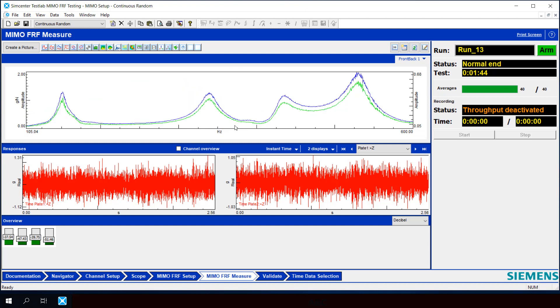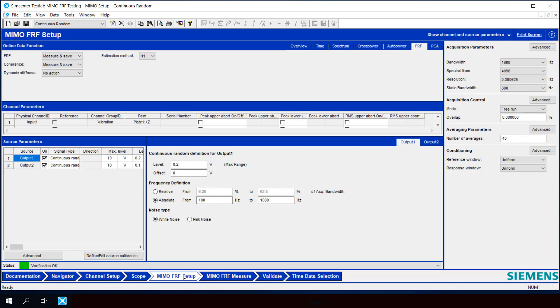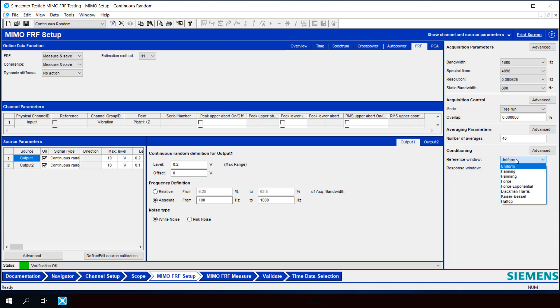What's the issue then? Well, if we go back to our MIMO FRF setup, you'll see we chose the continuous random signal type and for conditioning we went with the uniform window, which basically means no window. So basically our FRF is suffering from leakage because we don't have a periodic signal.